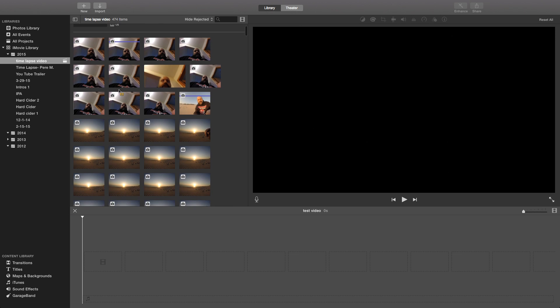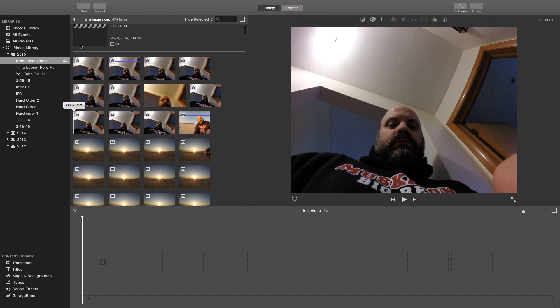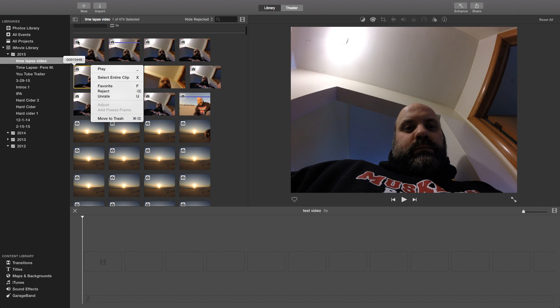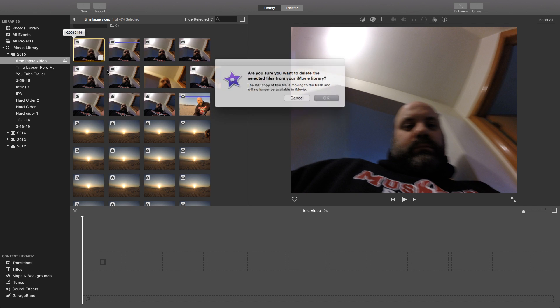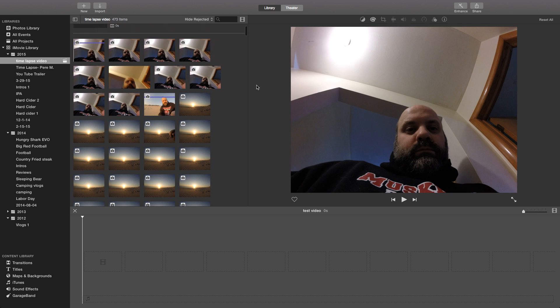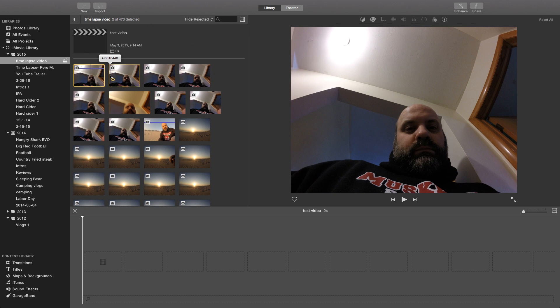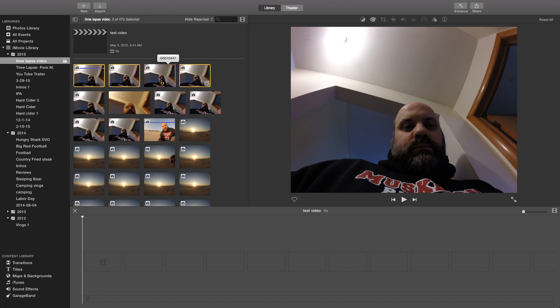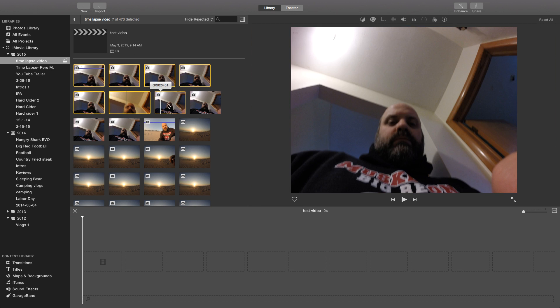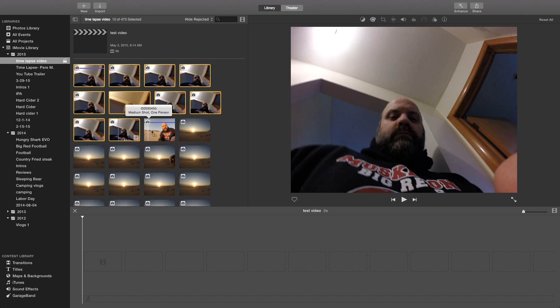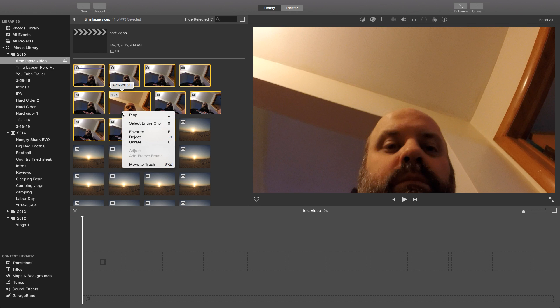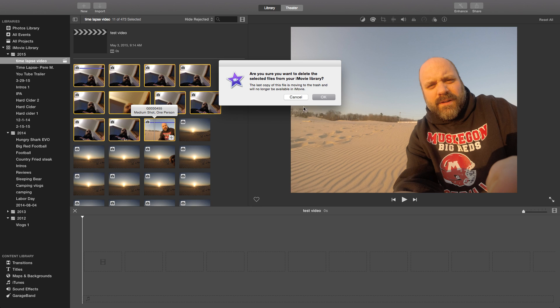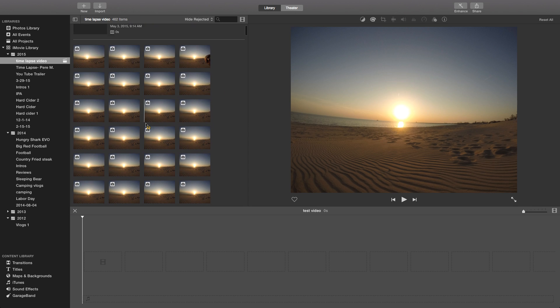Alright now I can go through and take out these pictures I don't want. I don't really want my ugly mug in there so I'm going to move those to the trash. Now I can hold down the command key and you can highlight multiple pictures, make that nice and easy and move to trash.